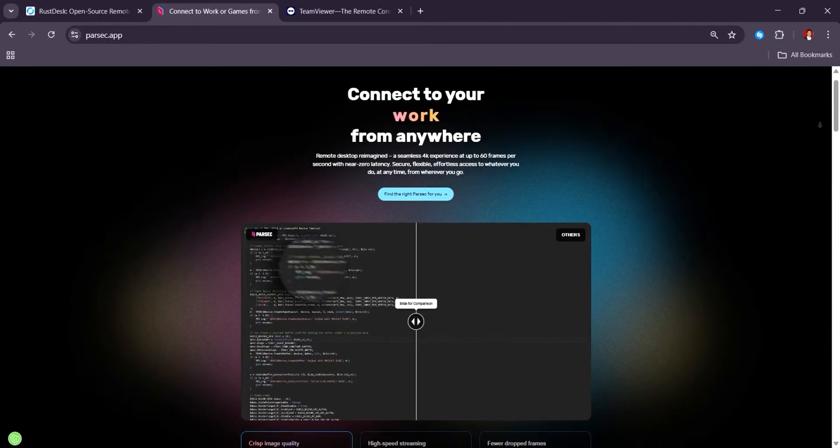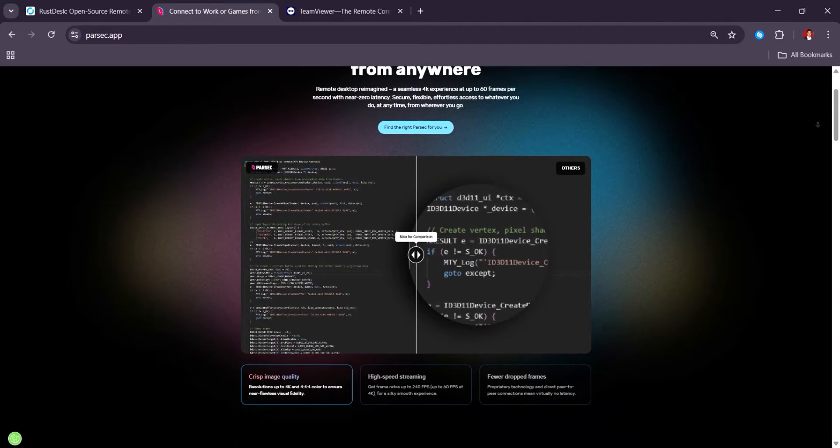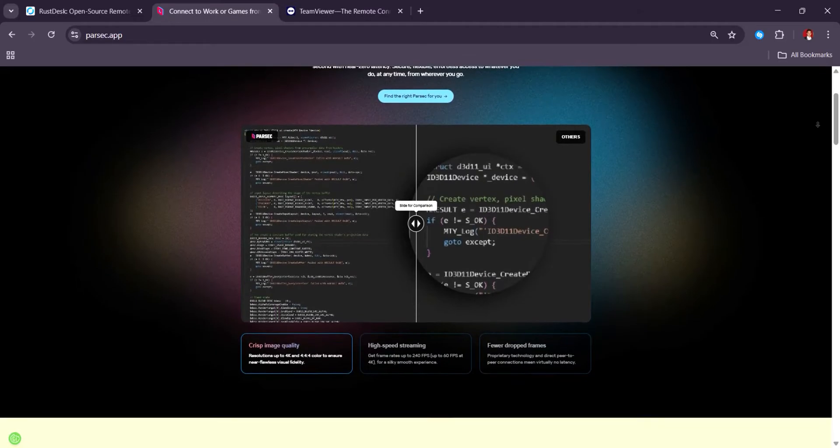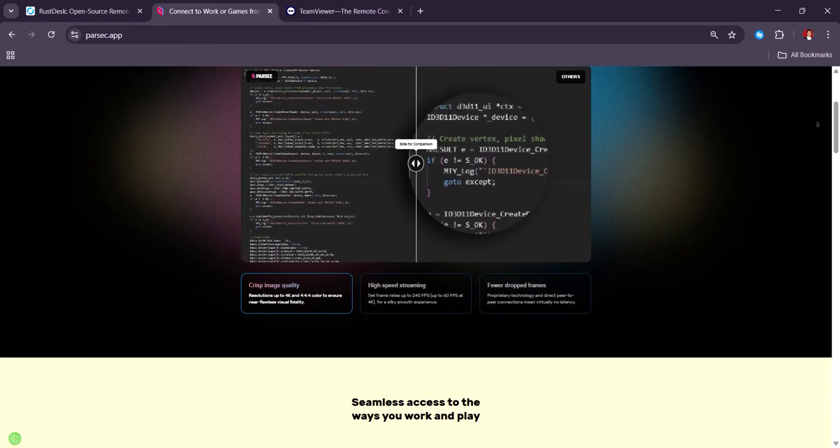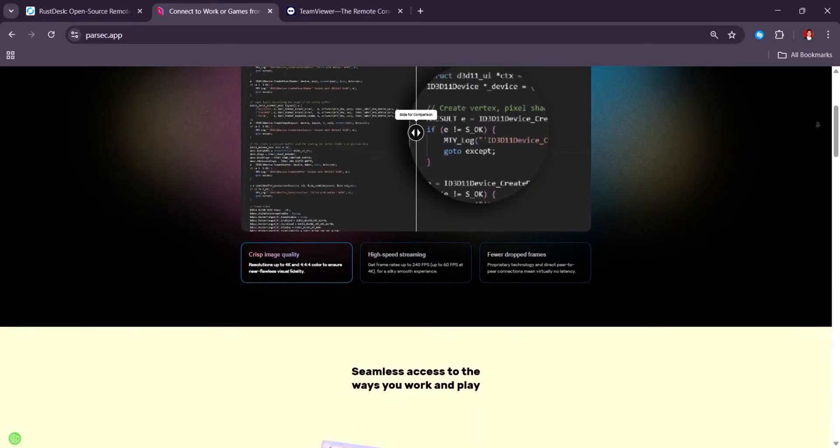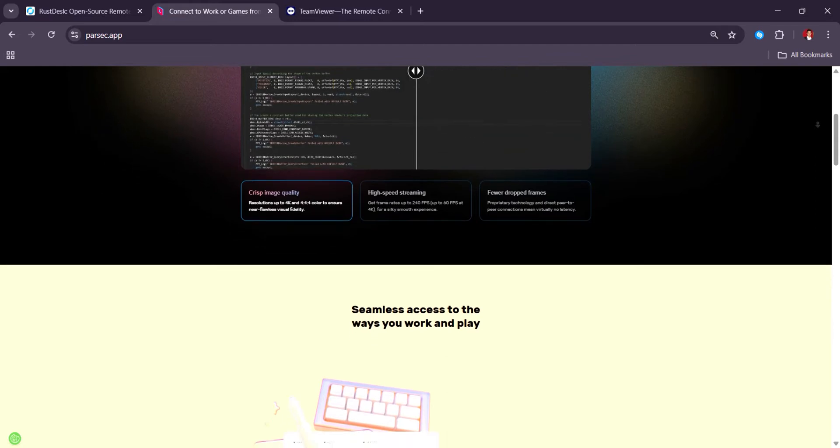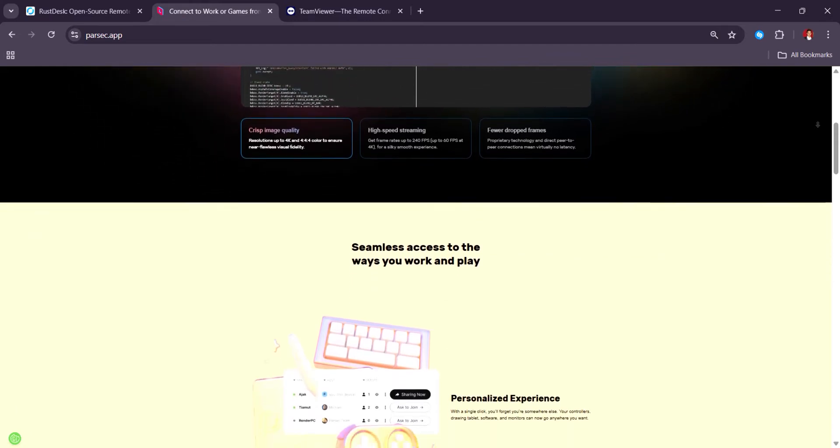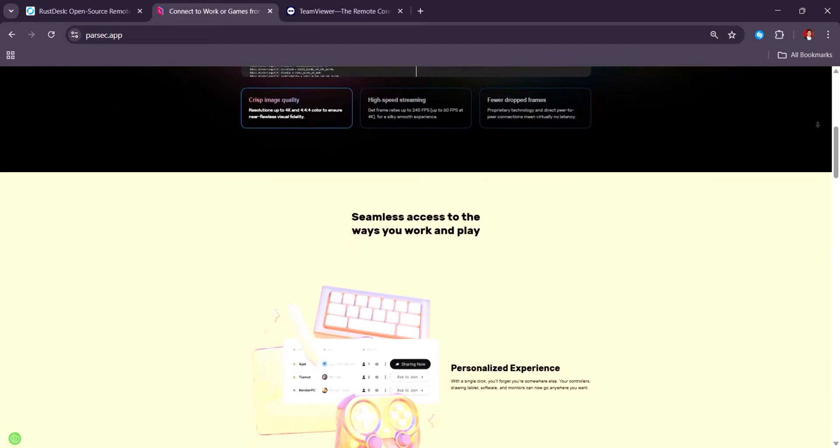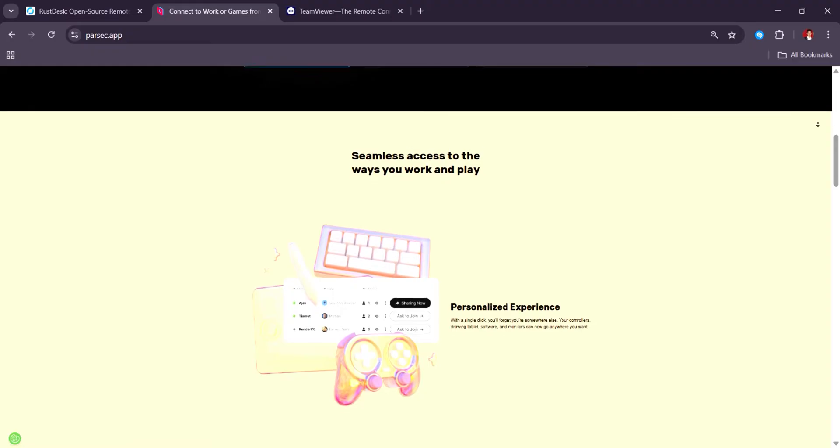Parsec continues to dominate in the low-latency space, especially for gamers and creative professionals, with users loving its performance and sleek interface. Its paid plans start around $8 per month for advanced features.